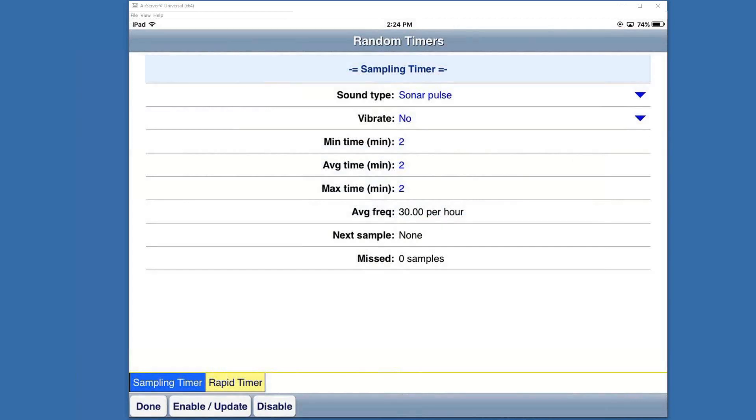From the sampling timer screen, we're going to select a minimum, average, or max. We can change this to whatever we want. I'm going to set it up for two, two, and two, so it's going to come up every two minutes minimum. At the bottom I need to tap on enable/update to activate.